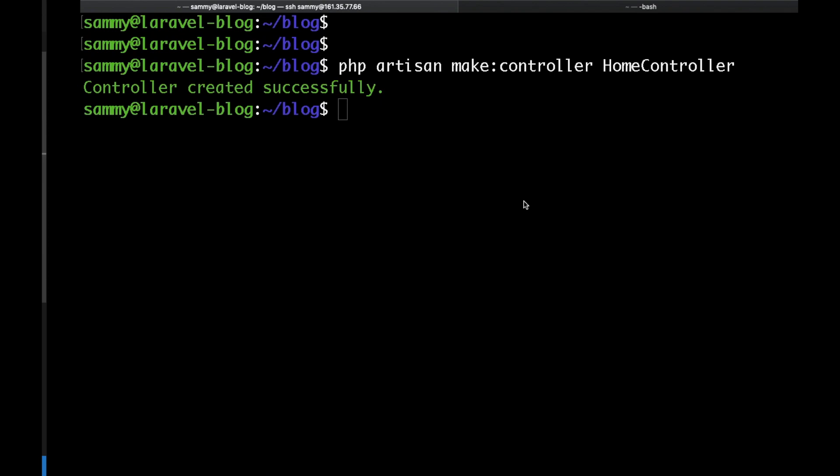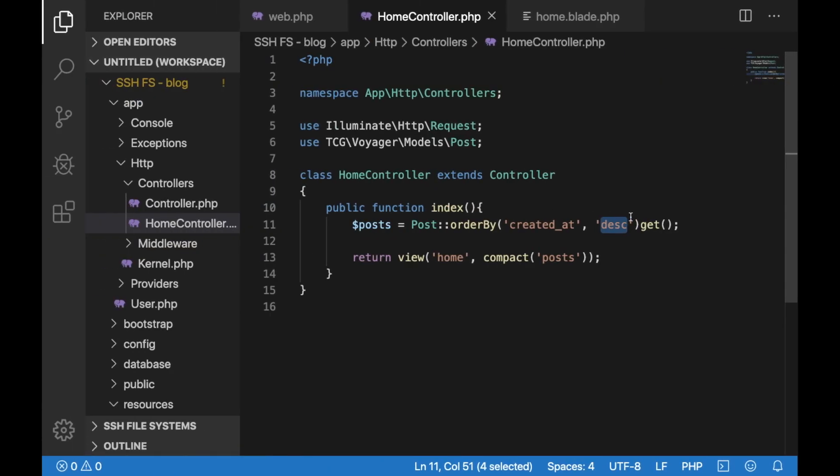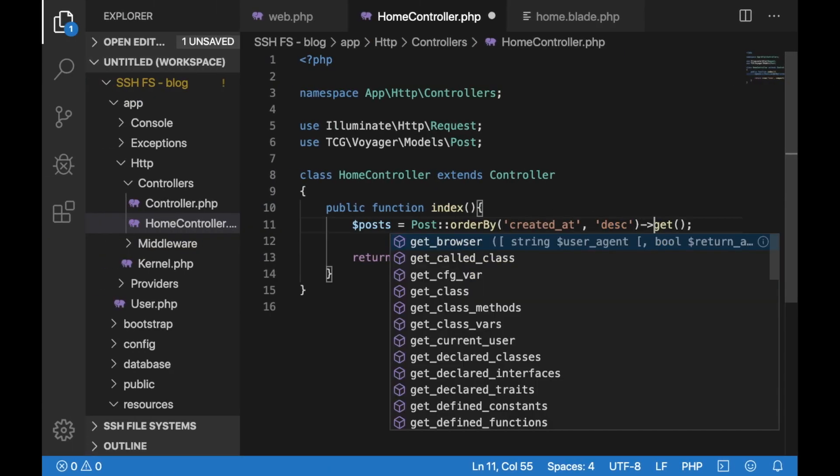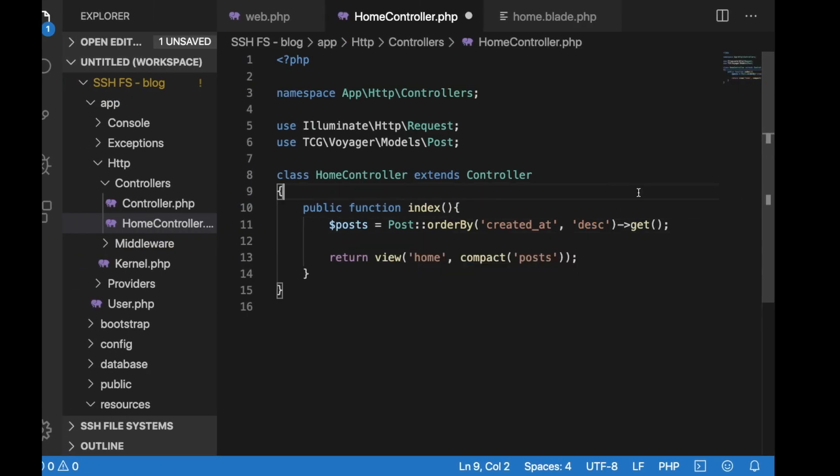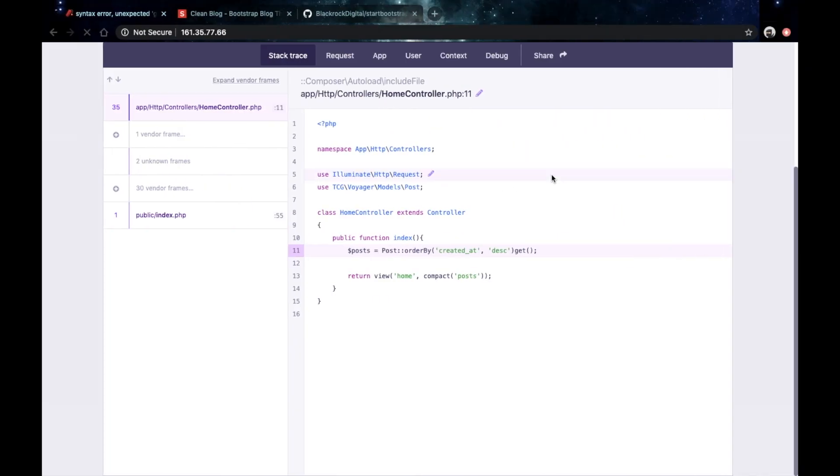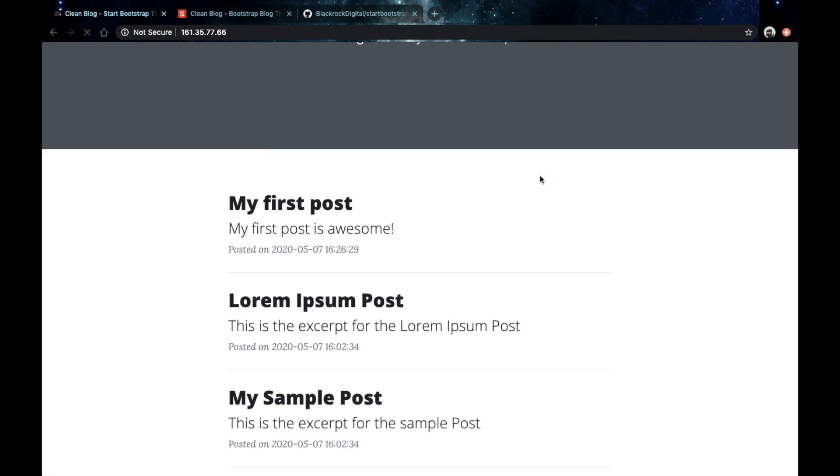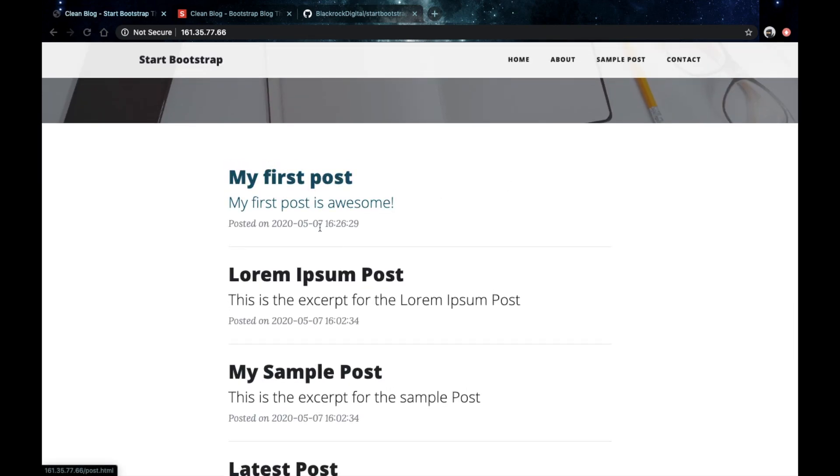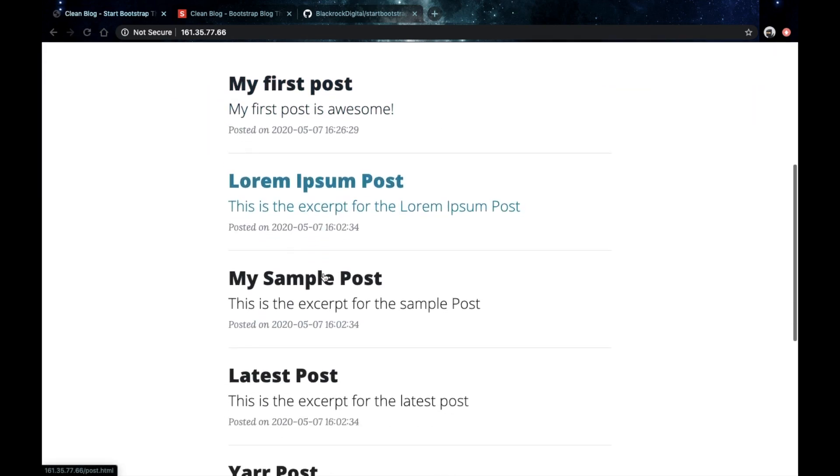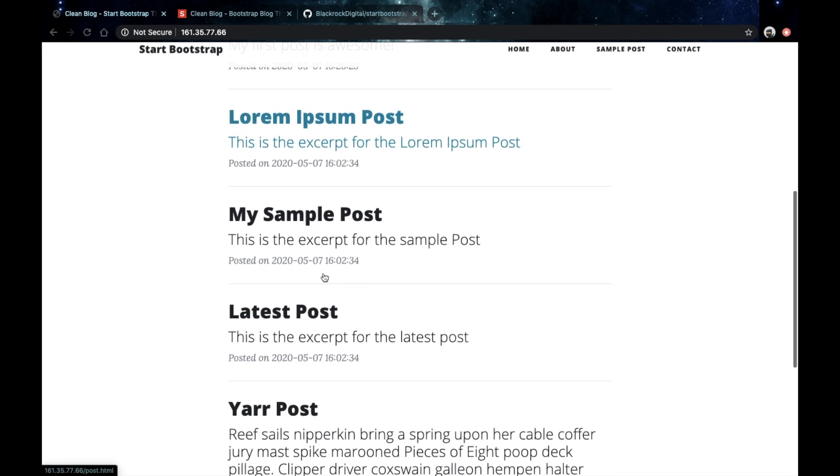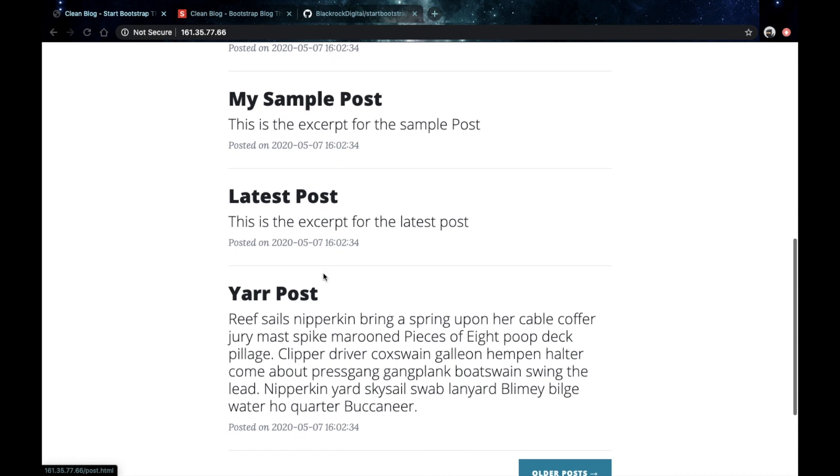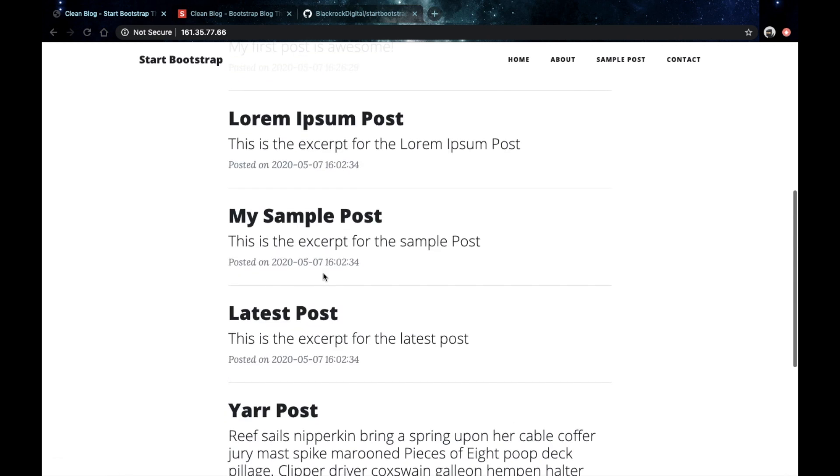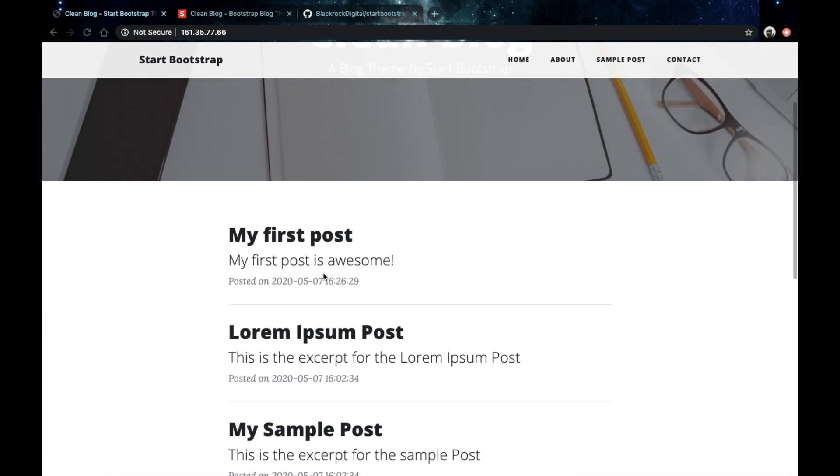Oops, seems like I forgot something here. That looks better. Now go back to our browser, refresh and this seems to be working. We are seeing our newest post on top followed by all of the other posts.